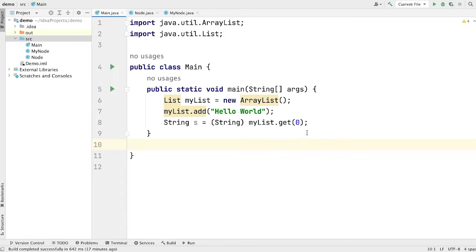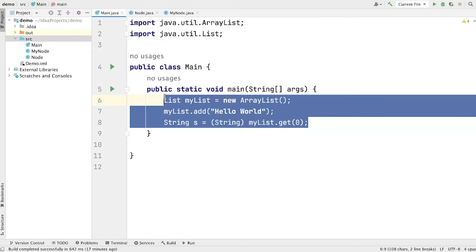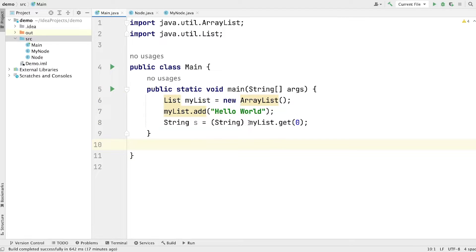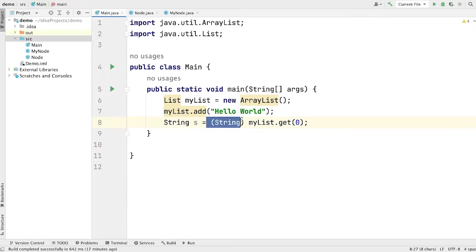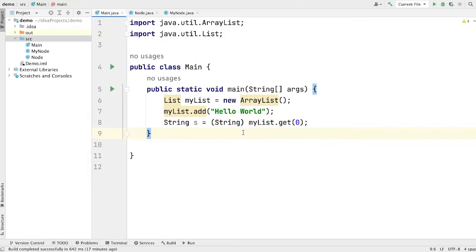This way of writing code is really a pain point for developers, because whenever we have to get elements from a list, we always have to cast to a desired type. And not only that, we have to use casting in a lot of places. So in order to solve this problem, generics was introduced in Java in version 5.